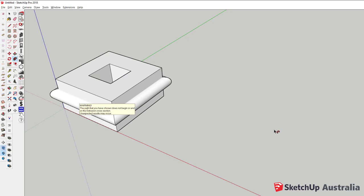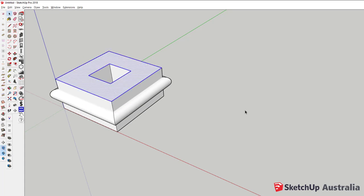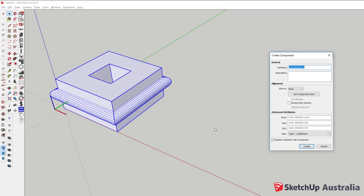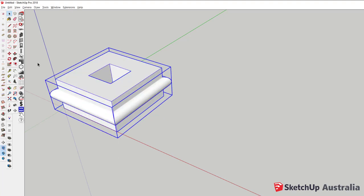To demonstrate, I'm going to model a relatively simple shape without using any shortcut keys, and then again with shortcut keys. Hopefully the improvement in speed should be pretty obvious.